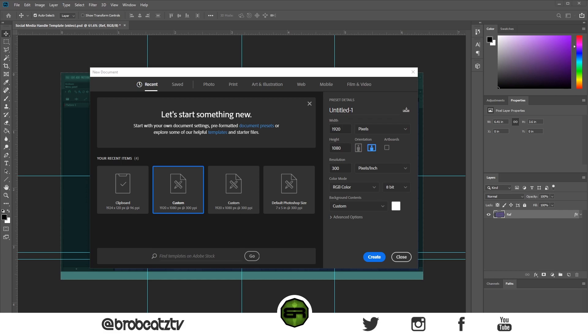What I'm going to be showing you is how to make a social media handle overlay for your videos. We're going to start with something very simple — basically it's just a thing you see under my video where it has my social media handles and stuff.